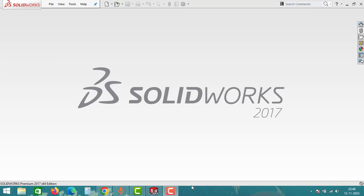Hello friends, welcome to Global Studio YouTube channel. In this video we will do the analysis on a simply supported beam in SolidWorks. So without any delay, let's jump into the video.